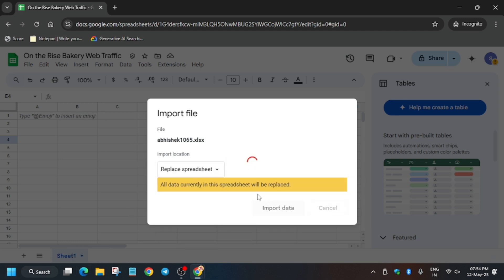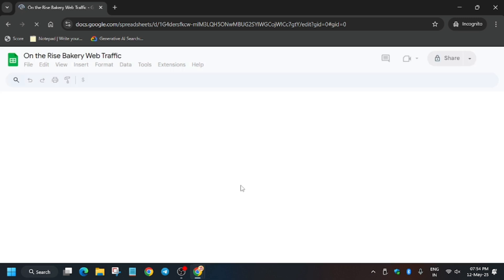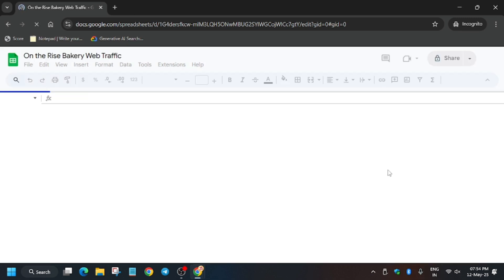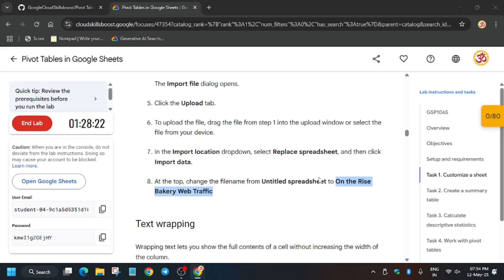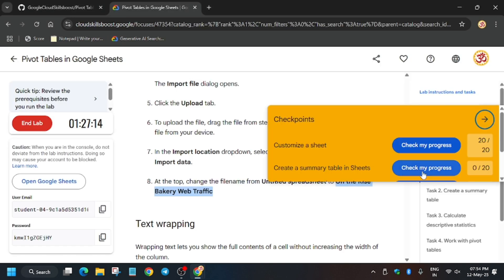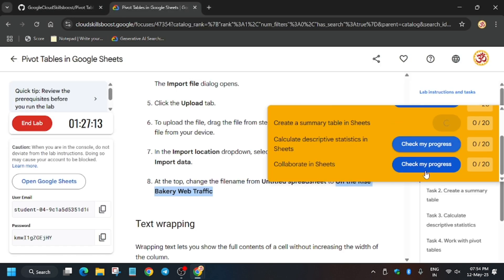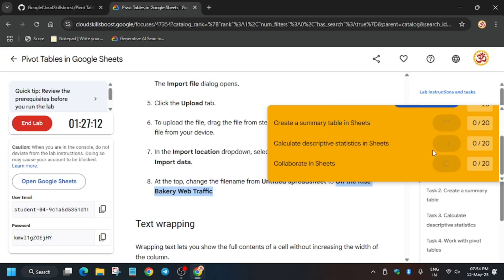We have imported the data. Now when you hit Check My Progress, let's move ahead to the lab instruction and hit Check My Progress.